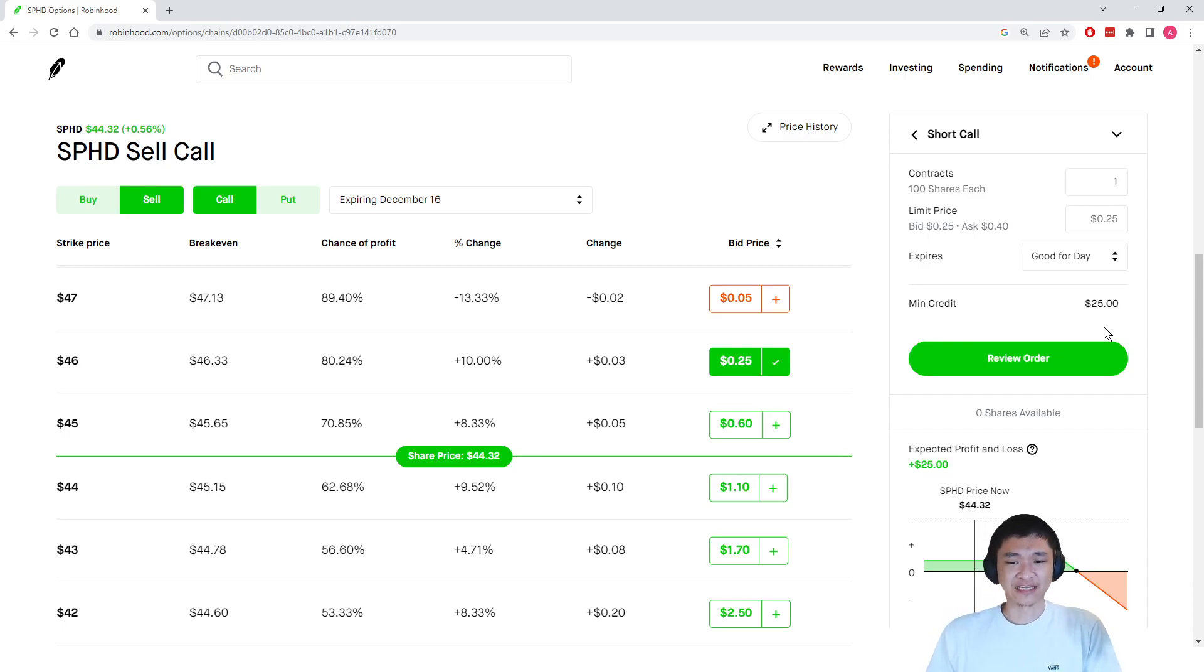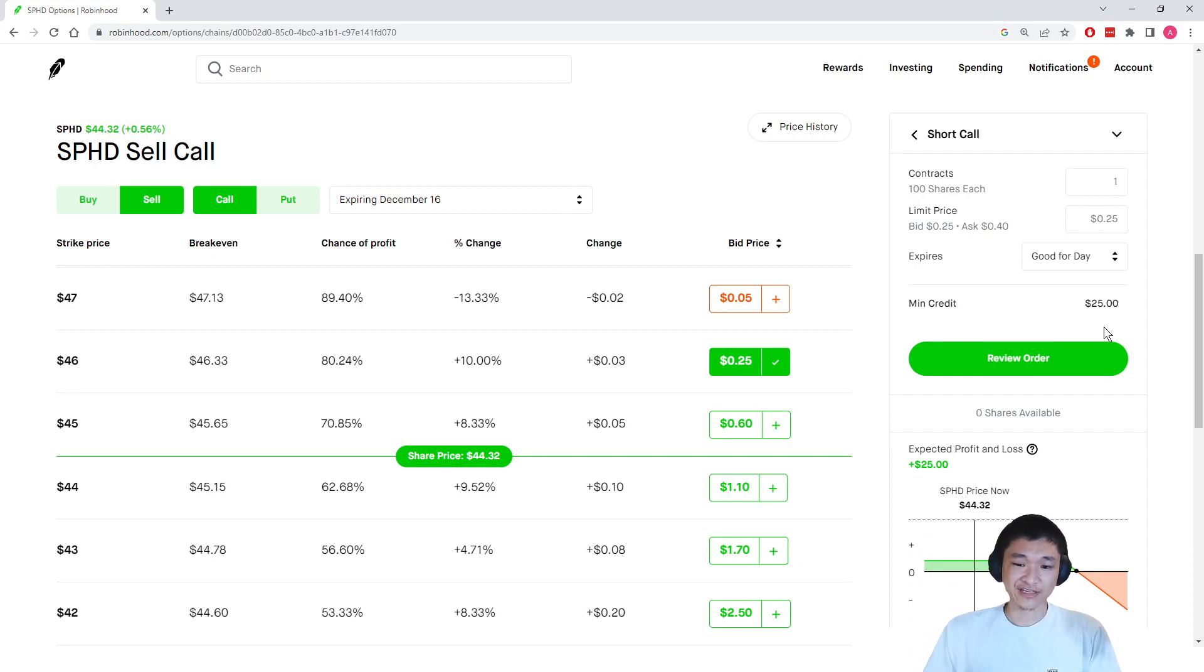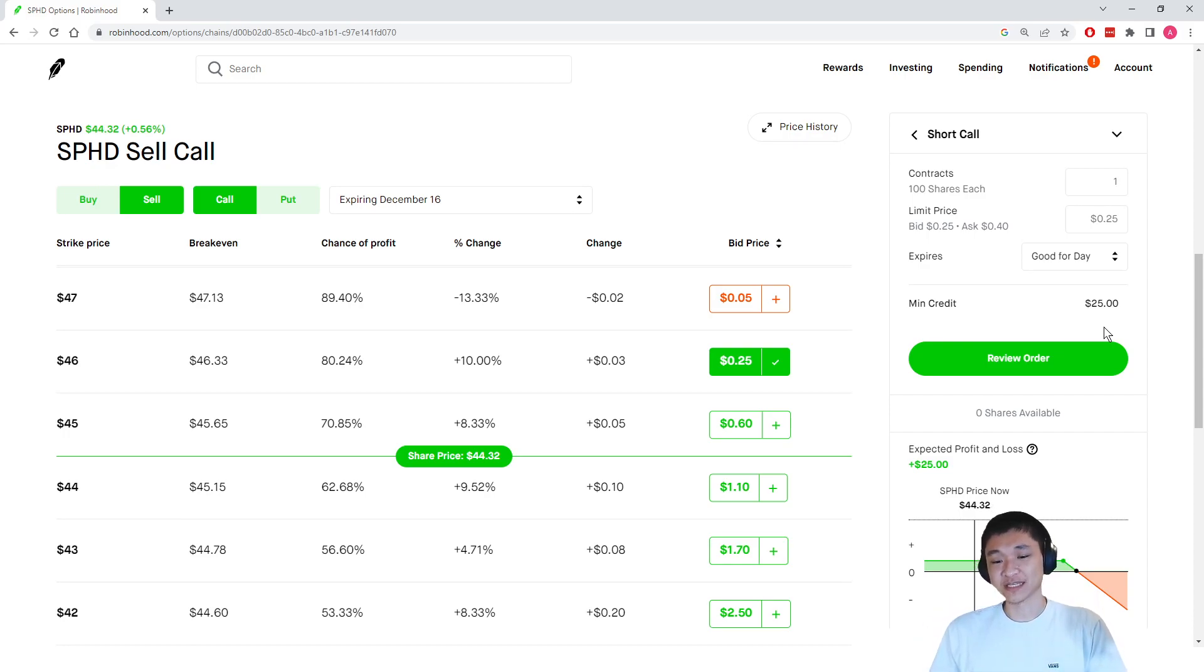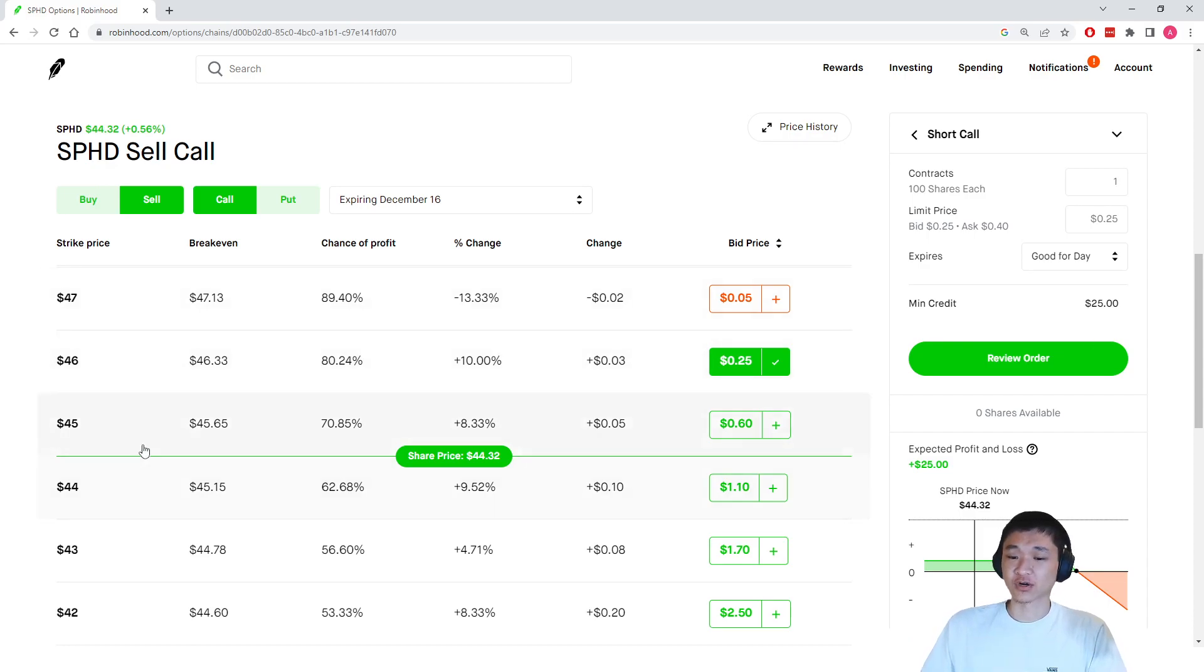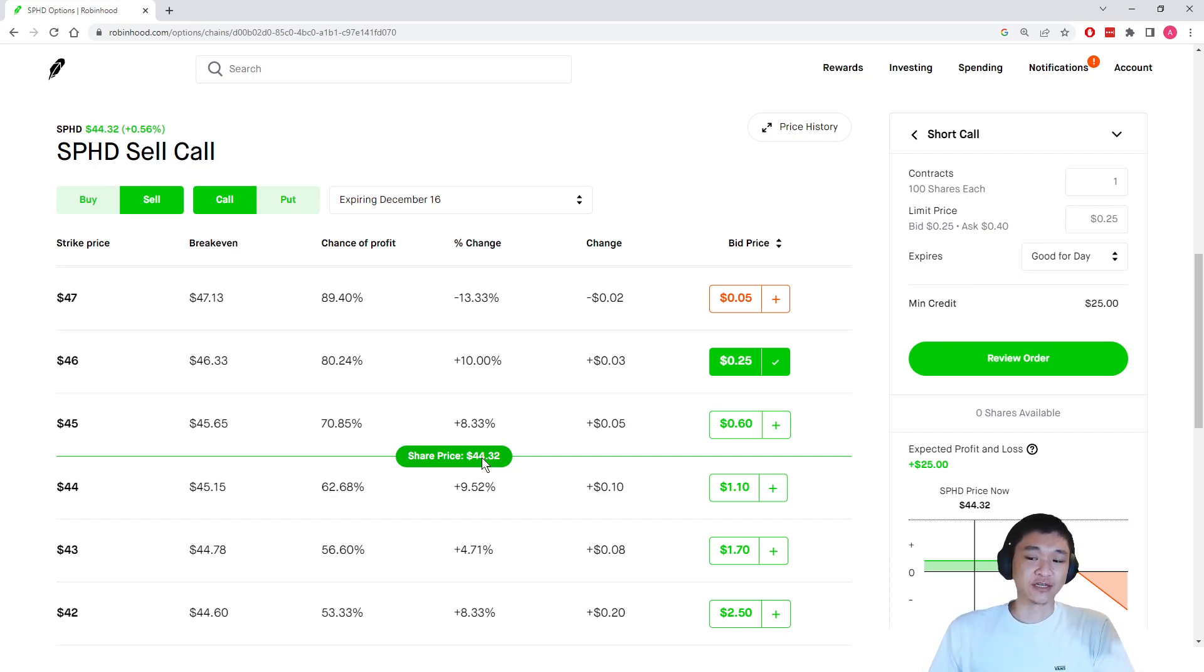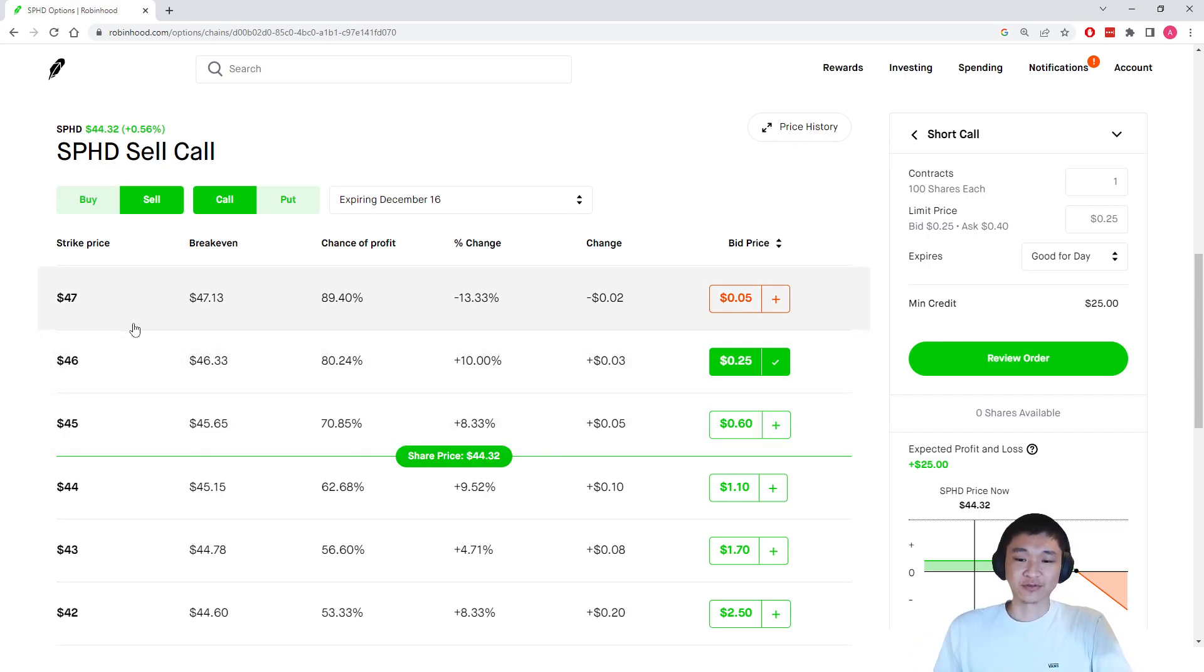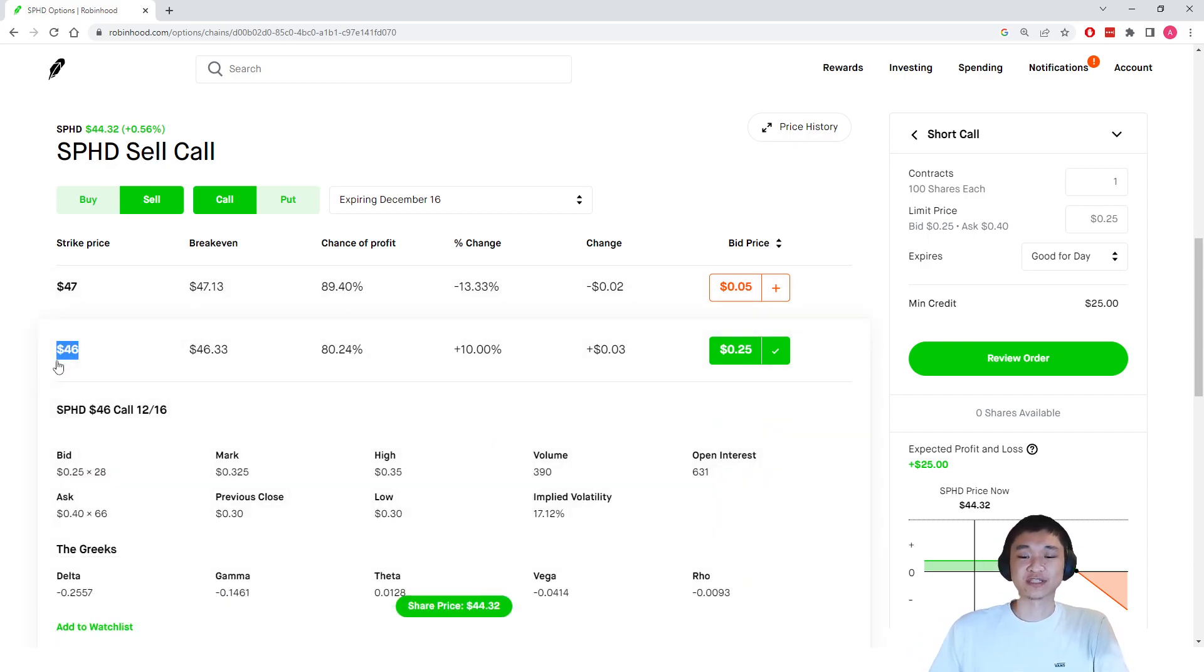But if it does happen to rise in stock price above our strike price of $46, say SPHD goes to $47, we have to sell our 100 shares at $46 each. So this is kind of a win-win situation because you are going to make money from stock appreciation. Remember, we're assuming we bought SPHD 100 shares at $44 per share. And if it rises to $47, we're going to be making about $200 if we sell at $46.